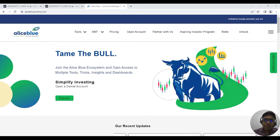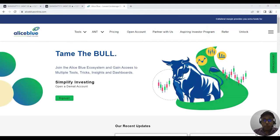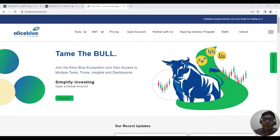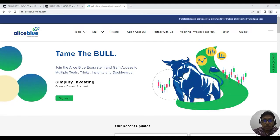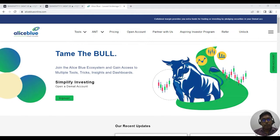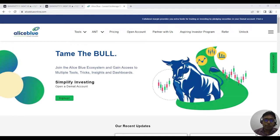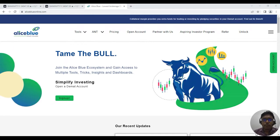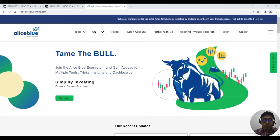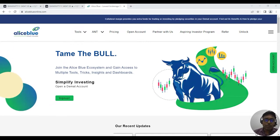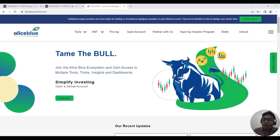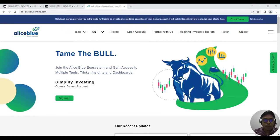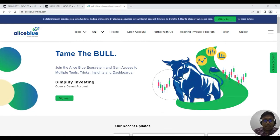Good evening everyone, my name is Inkush Paul. Welcome to the post-market analysis video. This morning we recorded a pre-market video that is really helpful — if you are a Bank Nifty and Nifty trader, that video is really going to be helpful for you.